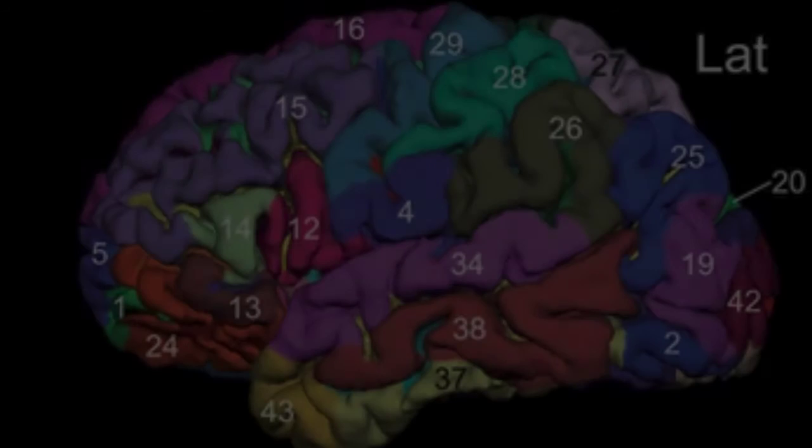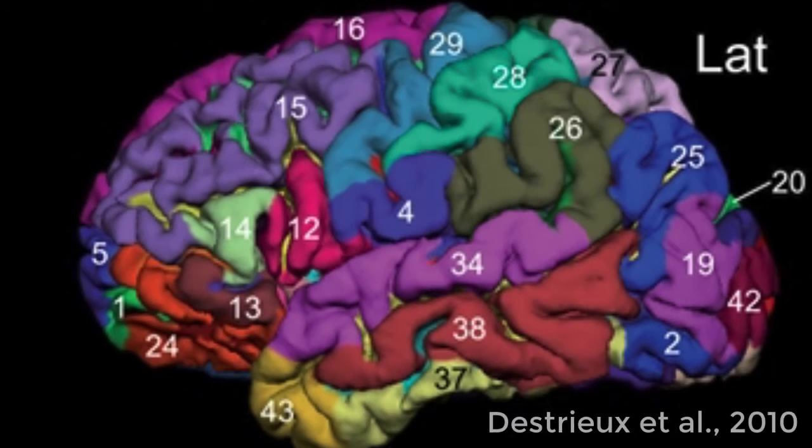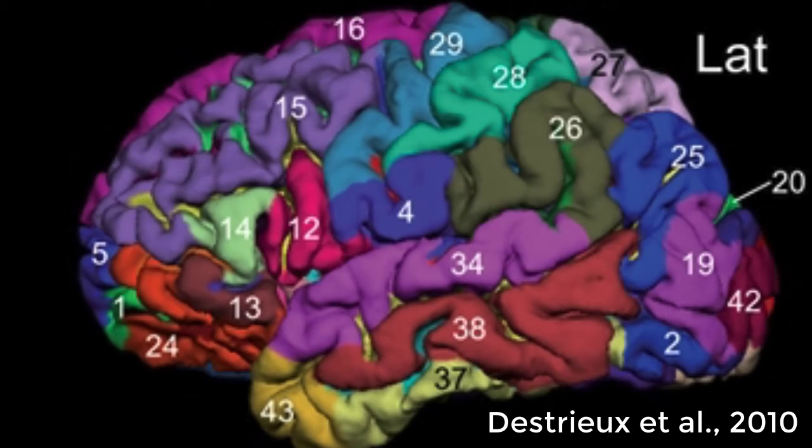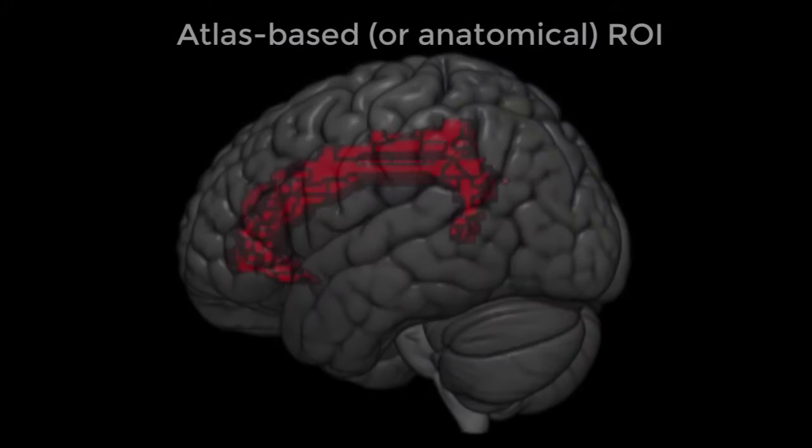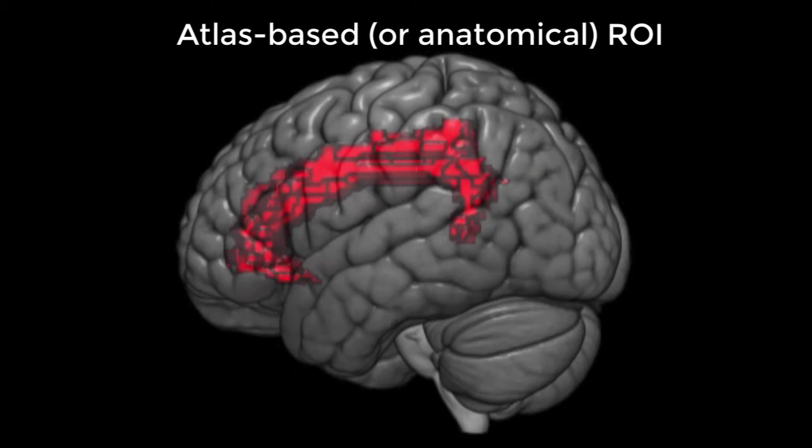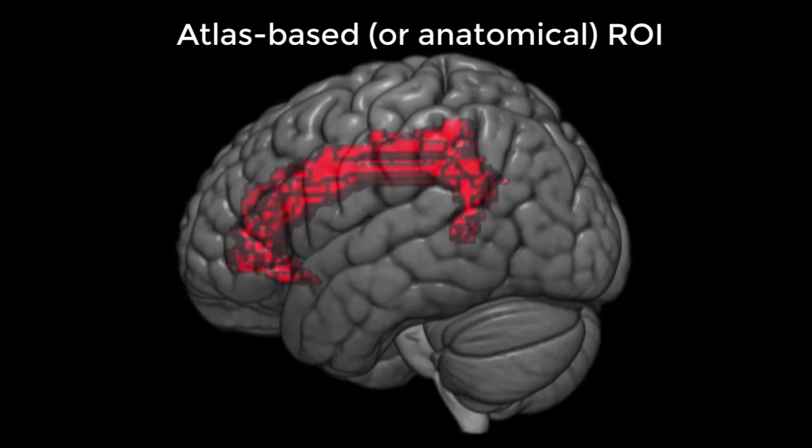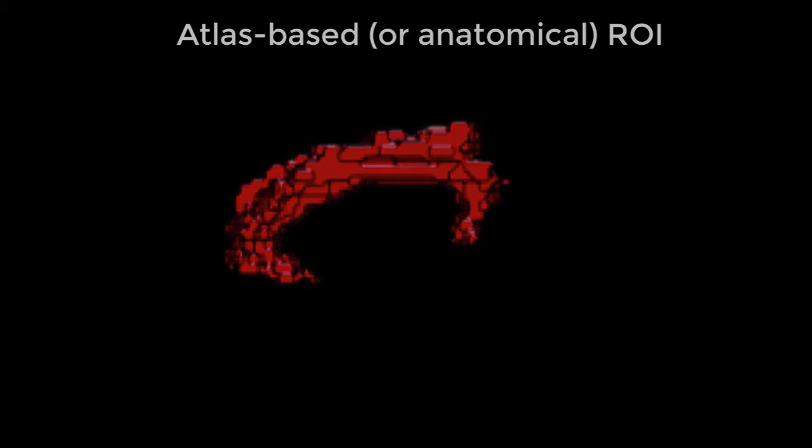One way to create an ROI is through an atlas such as the Destrieux atlas or Brodmann's areas. These atlases allow you to specify a structure as an ROI, such as the anterior cingulate cortex, and extract data only from the voxels within that structure.